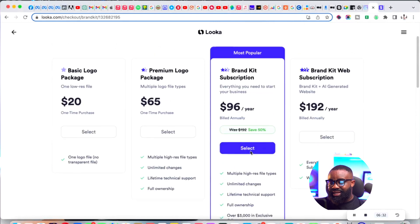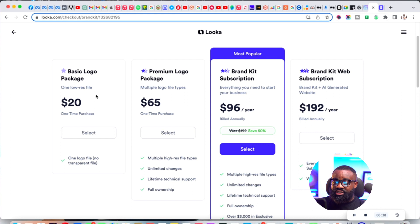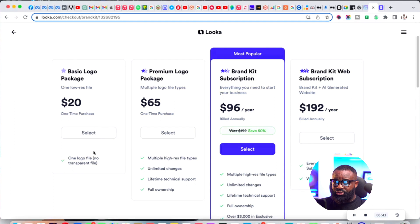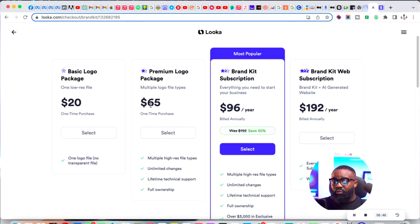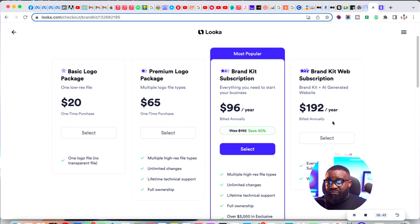They have different options. Brand kit subscription is $96 per year, this is a one-time purchase of $65, this is $20 - this one is just a basic logo and it's going to be low resolution so you might not want to choose this. You might want to choose this one which is $65.